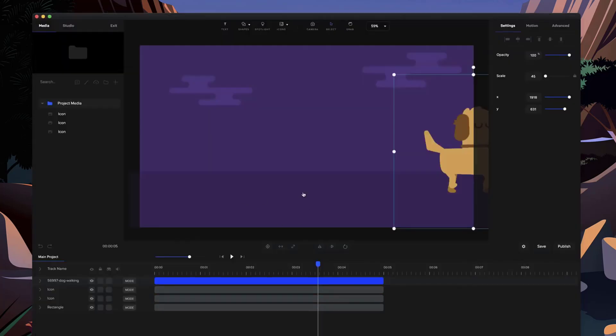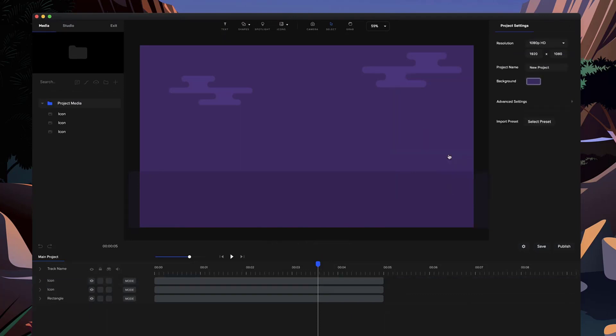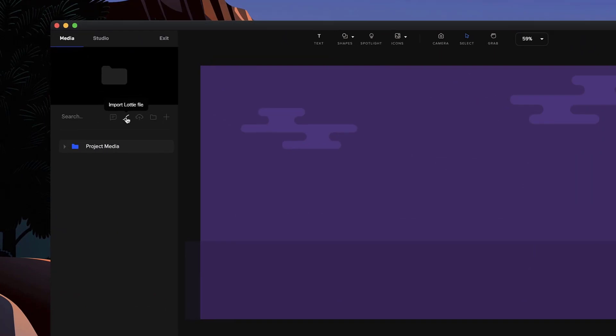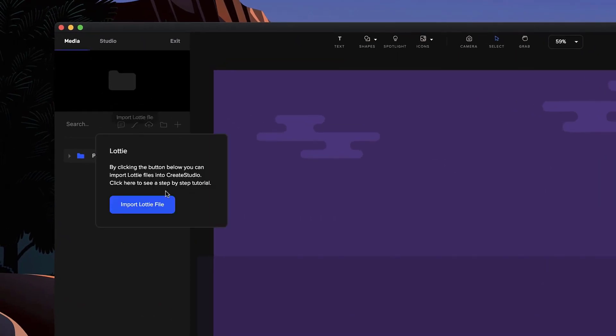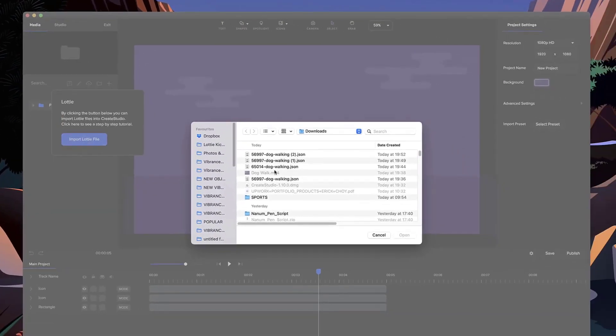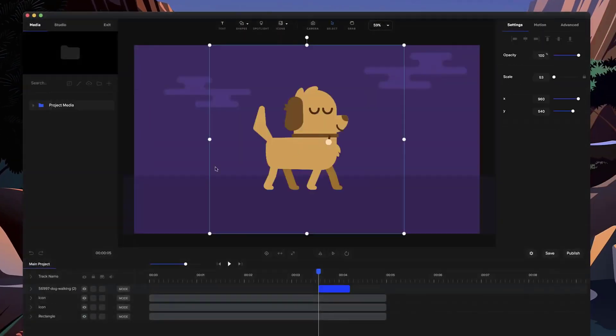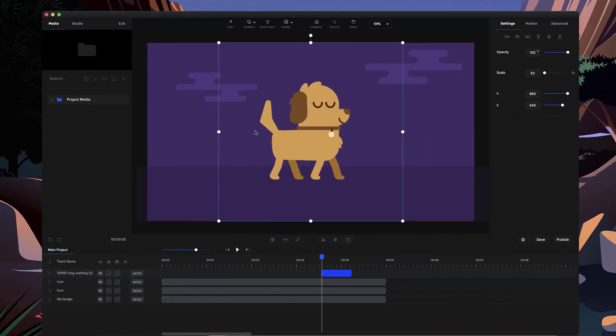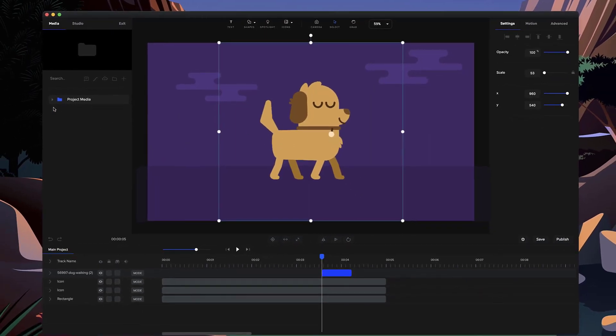So what I'm going to do is just go back over to Create Studio and let's import this one again. So I'm going to click on this Lottie import file button and click on import Lottie file, and let's just grab that file that we just downloaded. Now the Lottie files won't appear over here, you won't see them here, but they are imported onto the canvas.